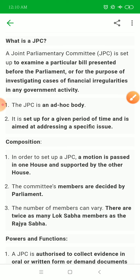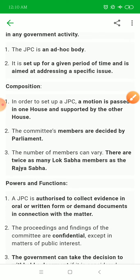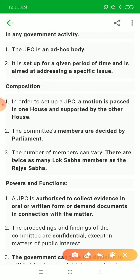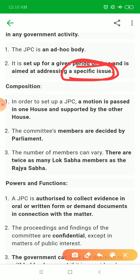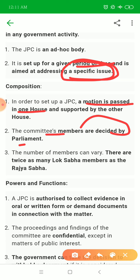JPC is not a permanent body — it is disbanded after its purpose is fulfilled. It is not an ad hoc body in the permanent sense; it is formed and then disbanded once the particular issue is resolved. It is not formed for any particular ongoing regulation, but rather when a specific bill or issue arises.